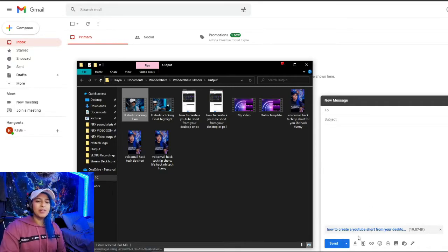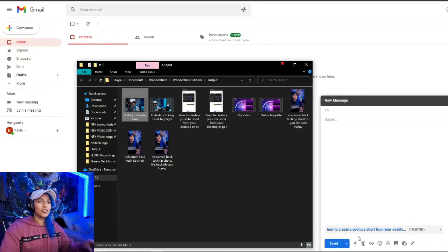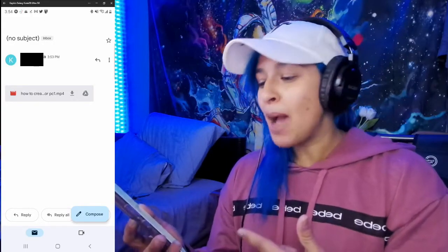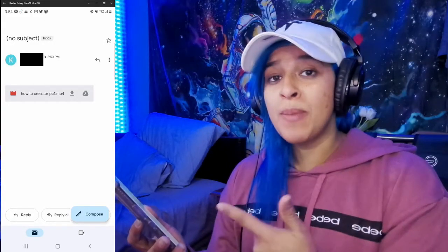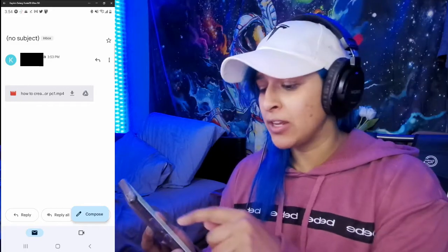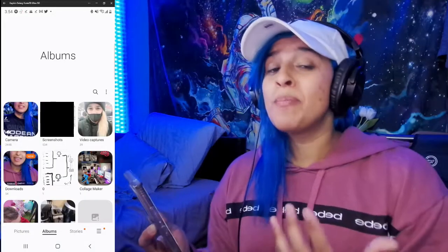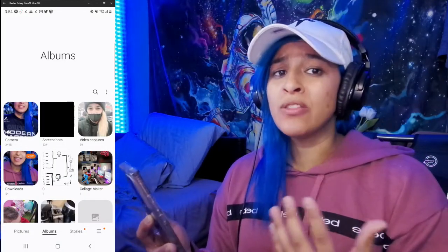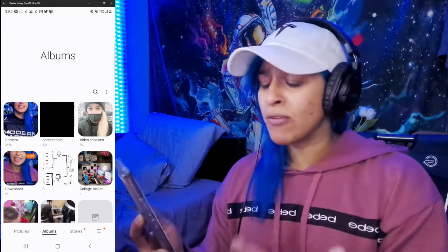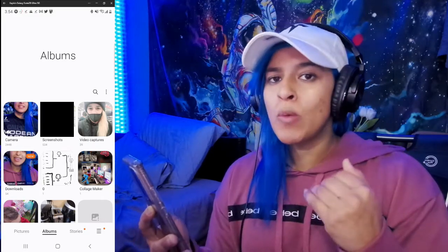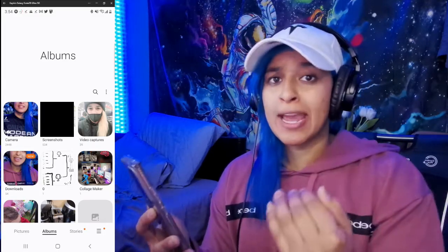Once the video has been processed and uploaded, send it to your own email. Then hop over to your email on your phone and download the video you sent to yourself. This step is important — the downloaded video will end up under the downloads category, so you're actually gonna want to move that to your camera folder.